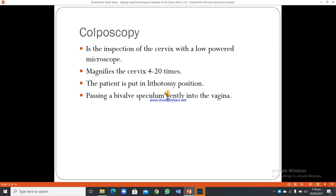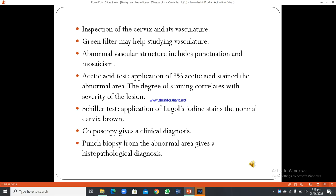Colposcopy is the inspection of the cervix with a low-powered microscope that magnifies the cervix 4 to 20 times. The patient is placed in lithotomy position and a bivalve speculum is gently passed into the vagina. The cervix and its vasculature are inspected; a green filter may help study the vasculature. Abnormal vascular structures include punctuation and mosaicism. The acetic acid test uses 3% acetic acid to stain abnormal areas, the degree of staining correlating with severity. The Schiller test uses Lugol's iodine, which stains the normal cervix brown. Punch biopsy from the abnormal area provides histopathological diagnosis.